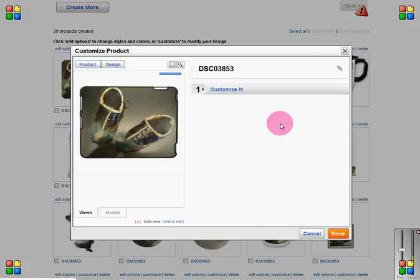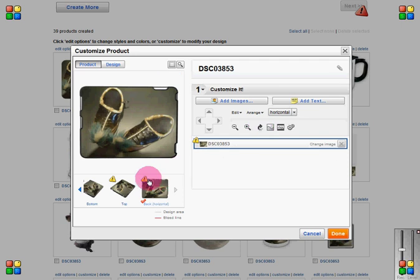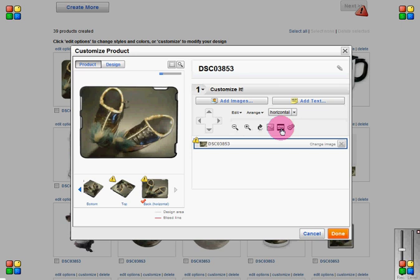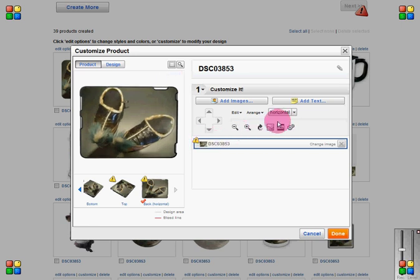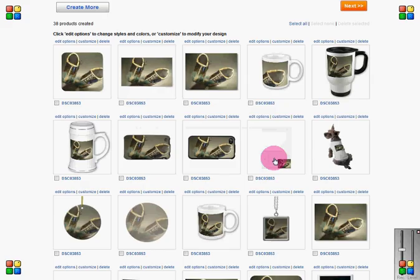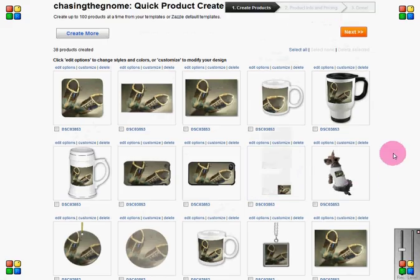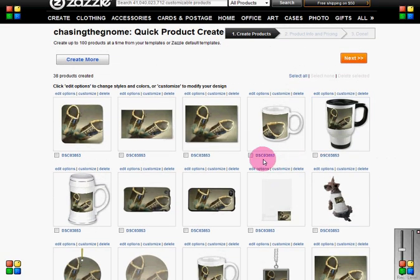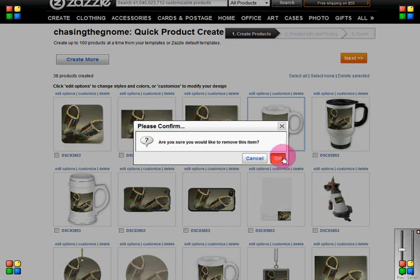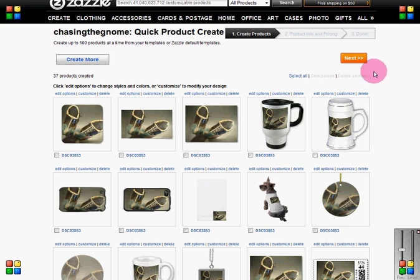I'm going to see if I can customize the iPad case to make it fit — and it looks like I cannot, so I'll close that and simply remove that item. This design will not be available on the iPad case. I'm also going to remove the wraparound mug because the image just doesn't look right once it's wrapped around.